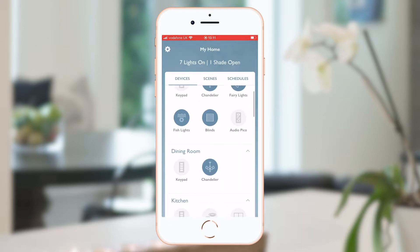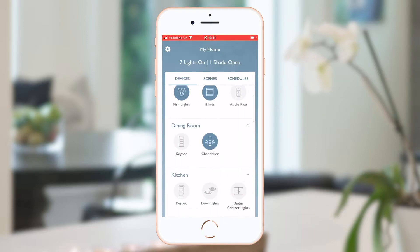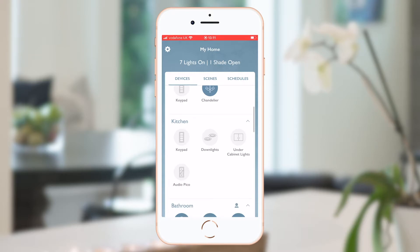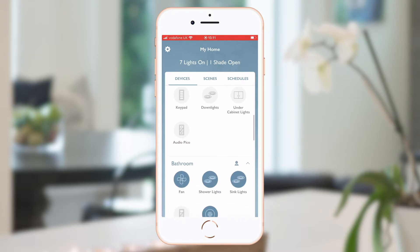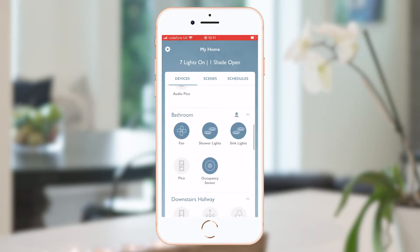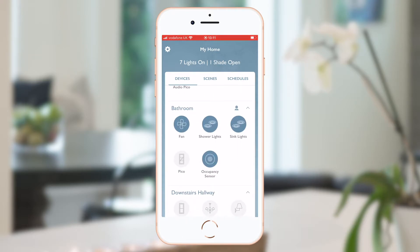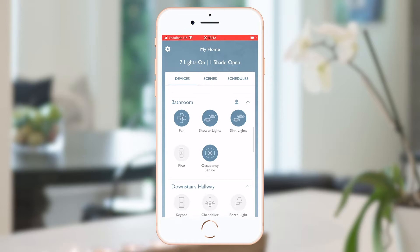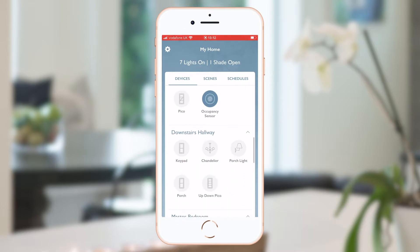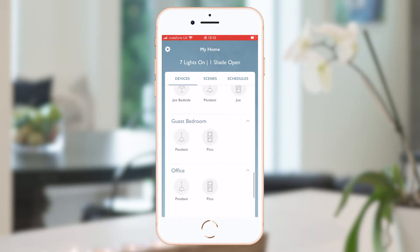If I scroll down you can see that I have many rooms on this system and different lights which I've customized with icons and names. Here in the bathroom I can see that my occupancy sensor has picked up that someone is there. When they leave, if the lights are left on it will time out and turn them off. As no one is currently upstairs, the remaining rooms are all off.